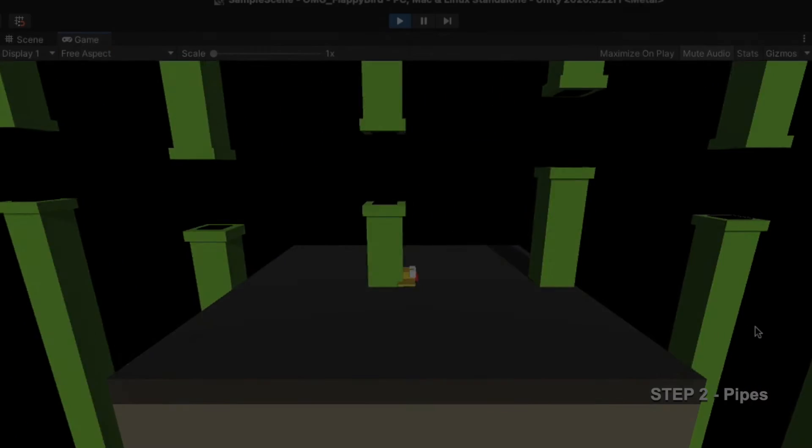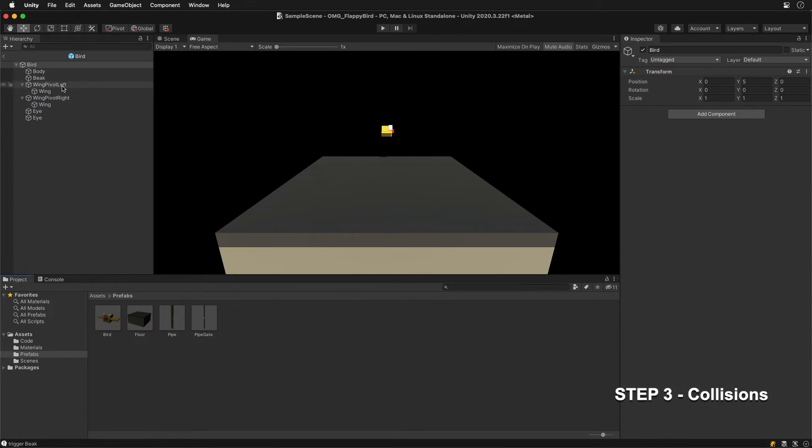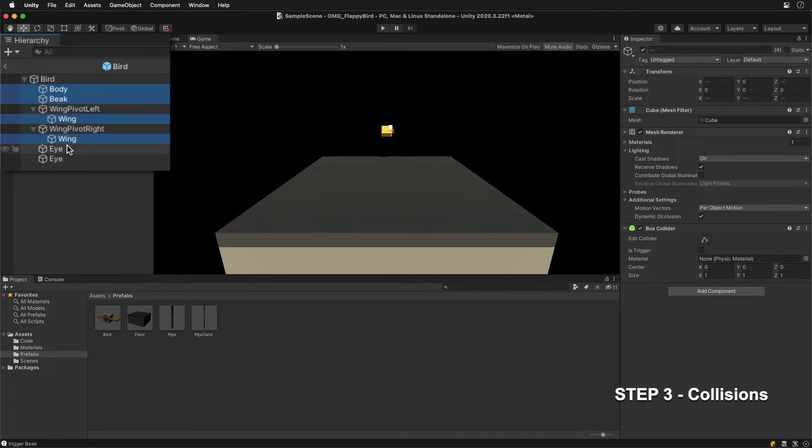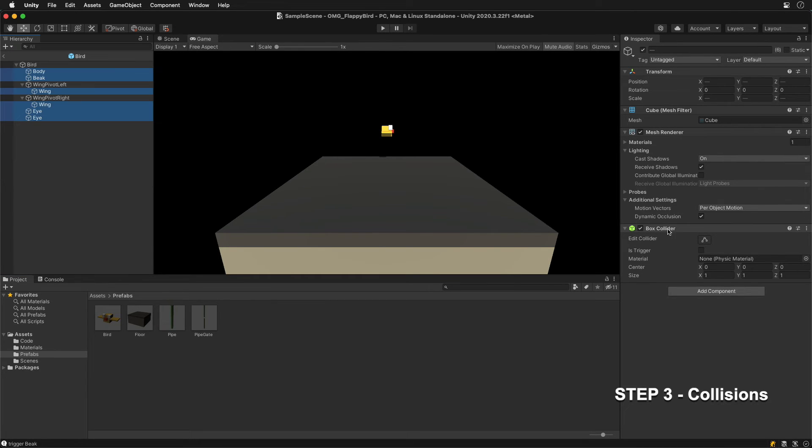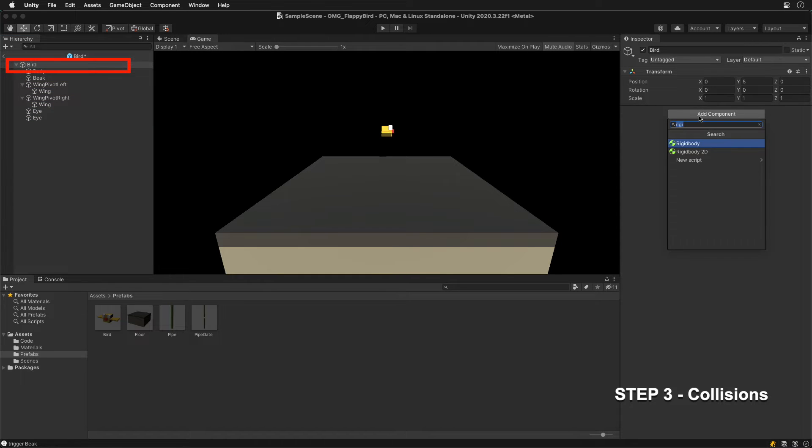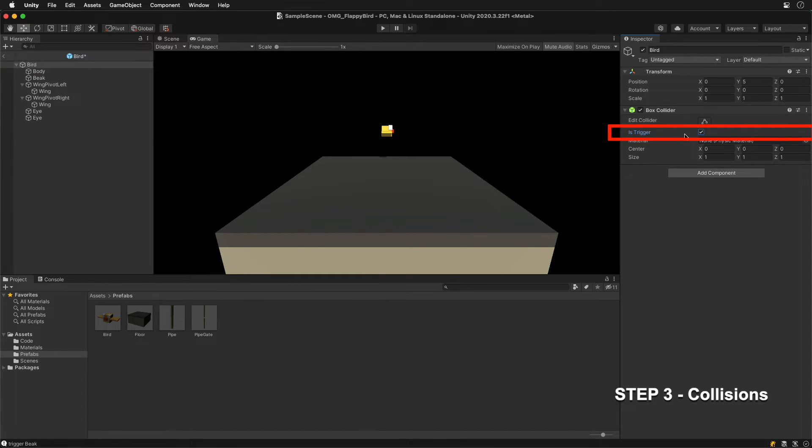We have the pipes, but we still need to handle collisions. First, we need to prepare colliders. Inside the bird prefab, remove colliders from all its children. Then, add a box collider only to the top parent. Make sure the IS trigger toggle is on.